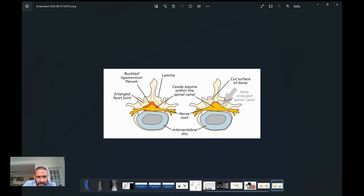In this area the thickened ligament is narrowing down the spinal canal where all the nerves are. The idea of the operation is to remove this thickened ligament and undercut all this overgrown bone in this area to widen the canal, so it looks more like the diagram shown on the right.